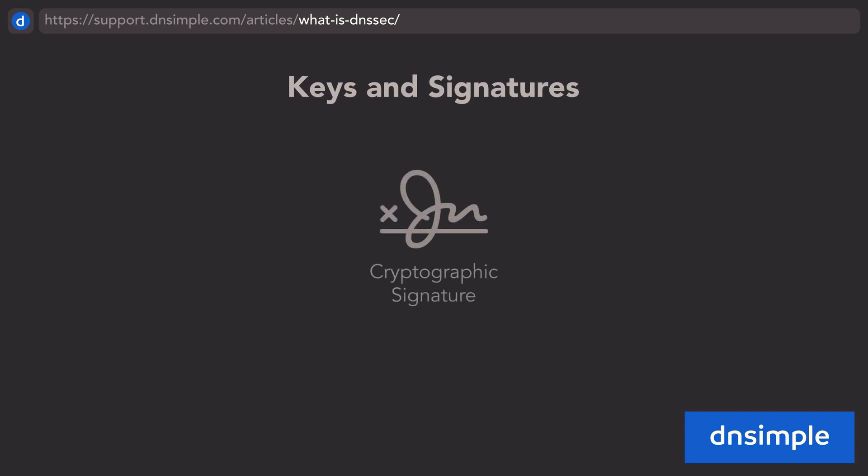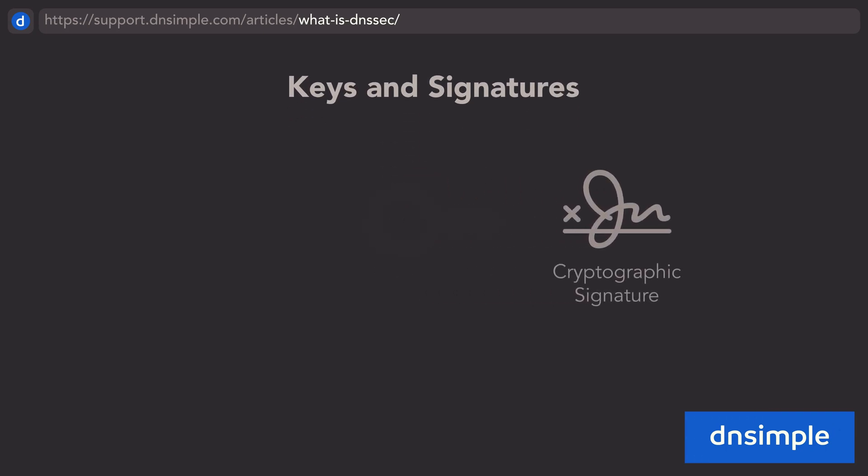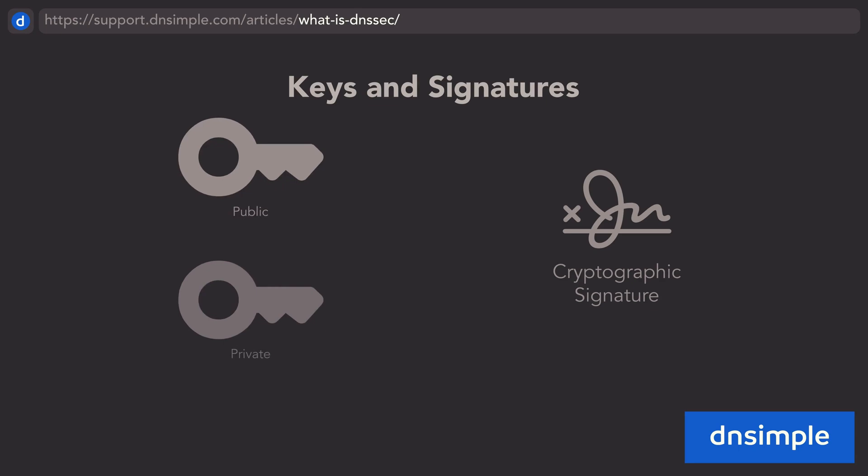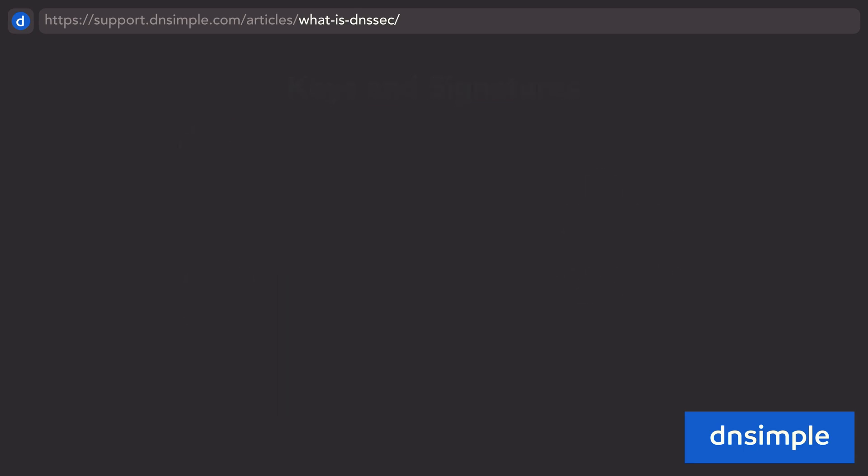A cryptographic signature is created using something called a key pair, which is a set of both a public and private key. The private key is used to create the signature, and the public key is used to verify the signature. This intrinsically links the key pair to the signature and is what makes DNSSEC's signing and verification of DNS data possible.